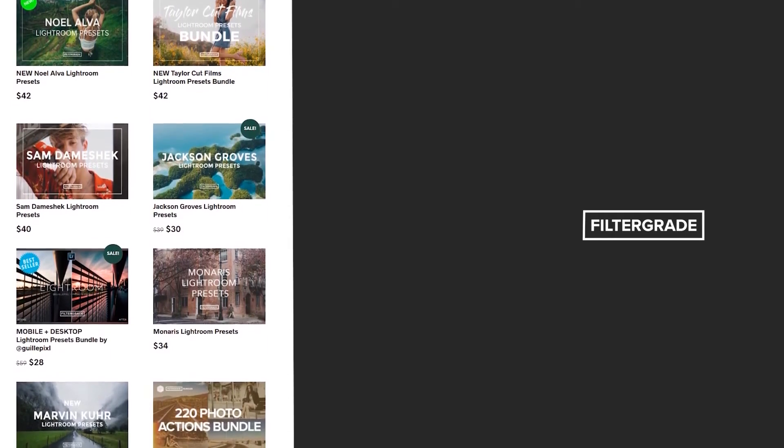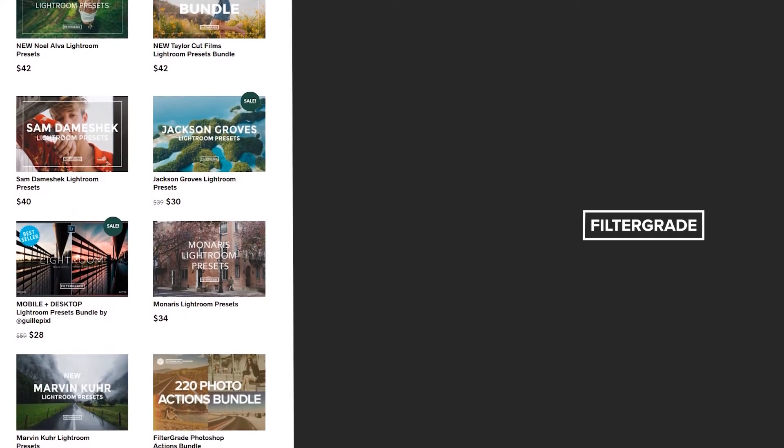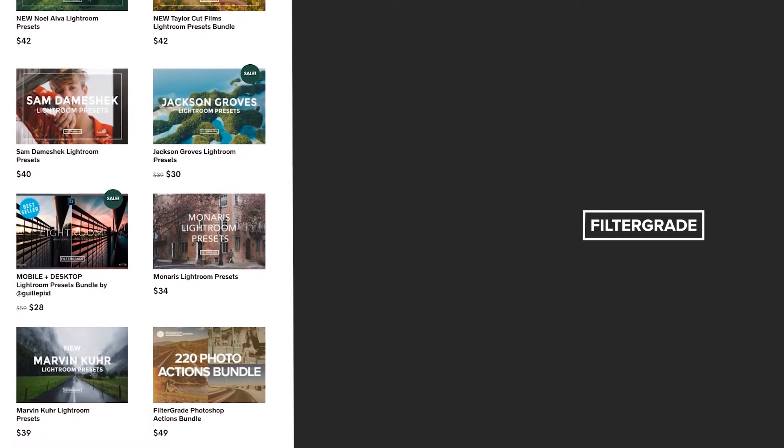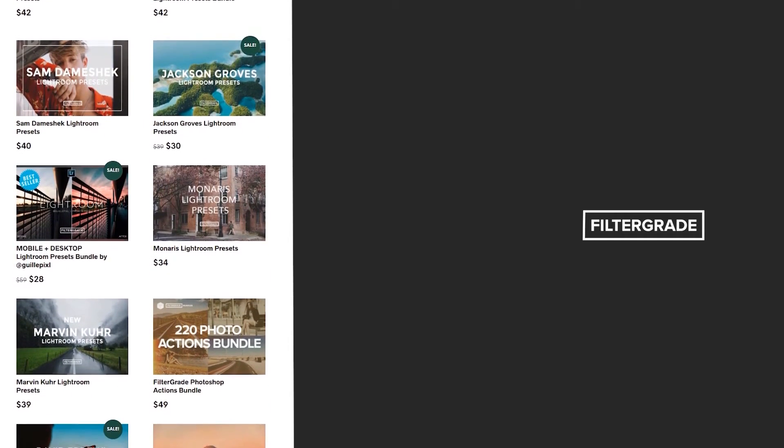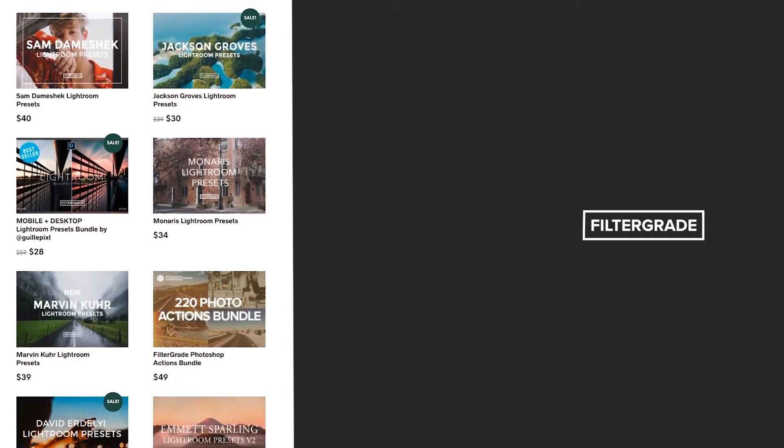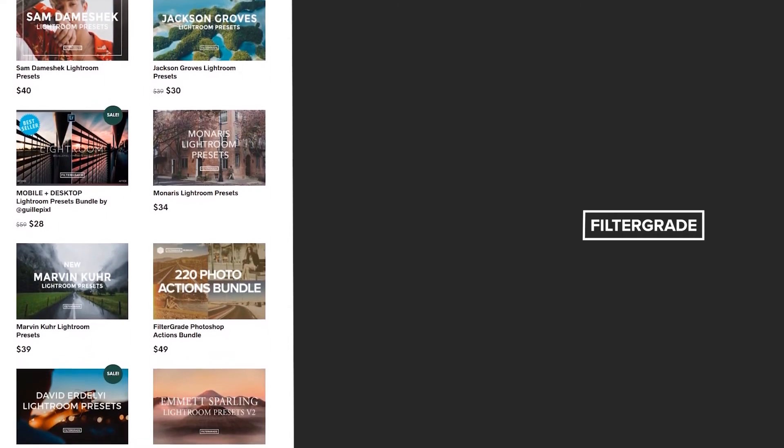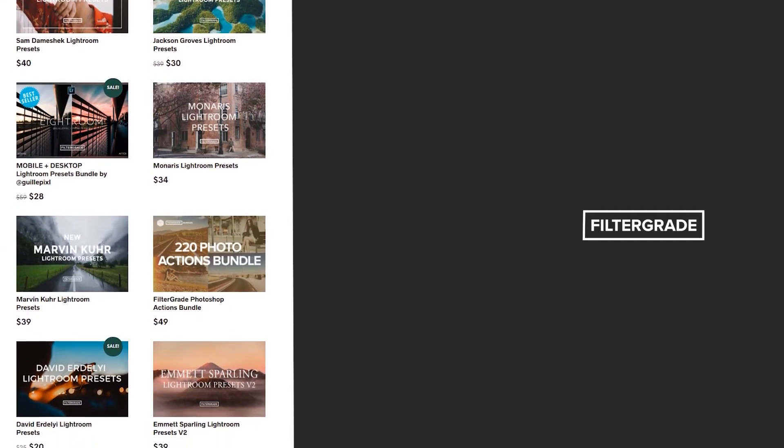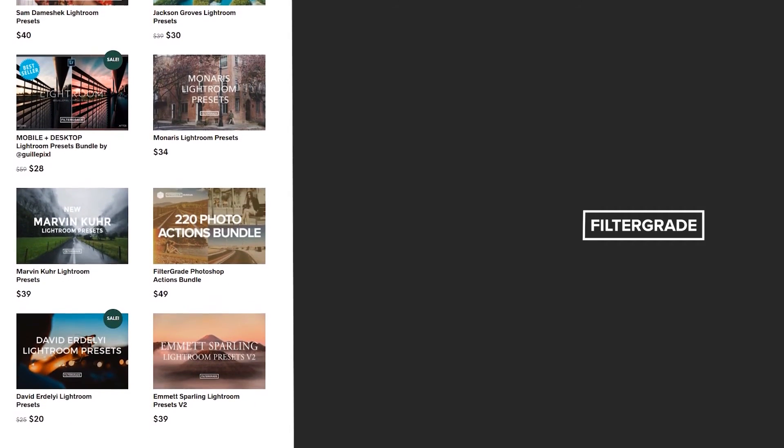And if you're looking for professional LUTs, Lightroom desktop and mobile presets, Premiere Pro templates, and more photo and video education, visit FilterGrade.com today.